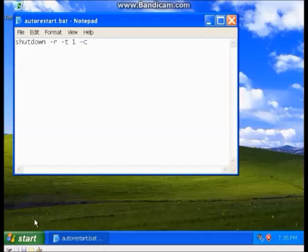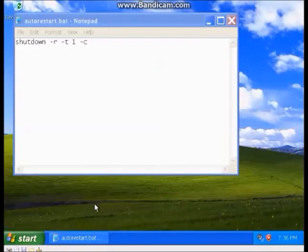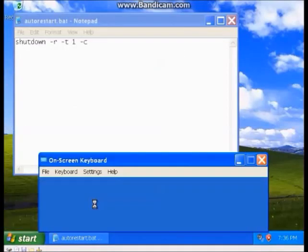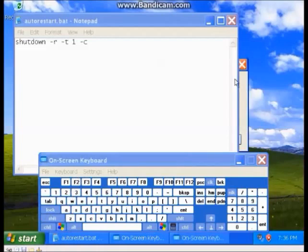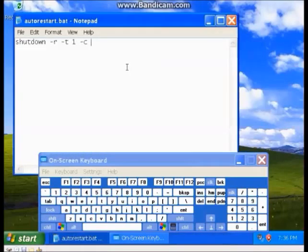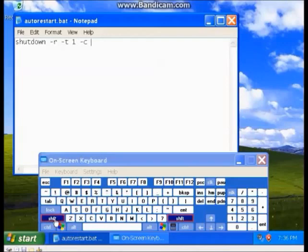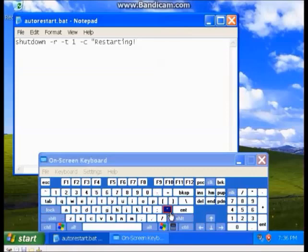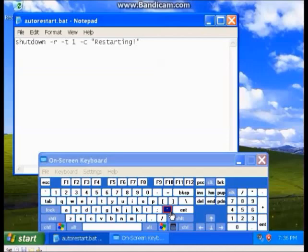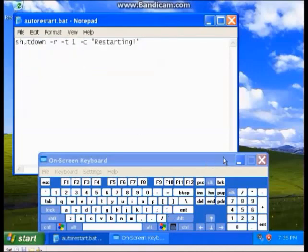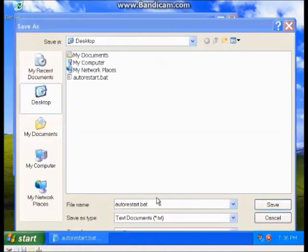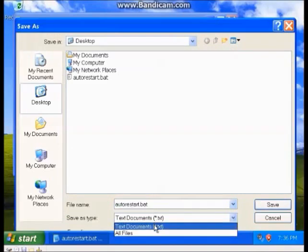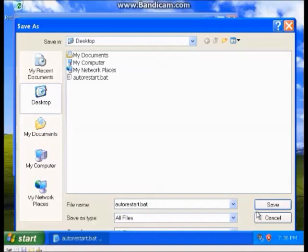Let me quickly run on-screen keyboard. And then I'm going to do "restarting". There we go. I'm going to do File, Save As. I don't want to do it as a text document. I want it as all files, .bat.